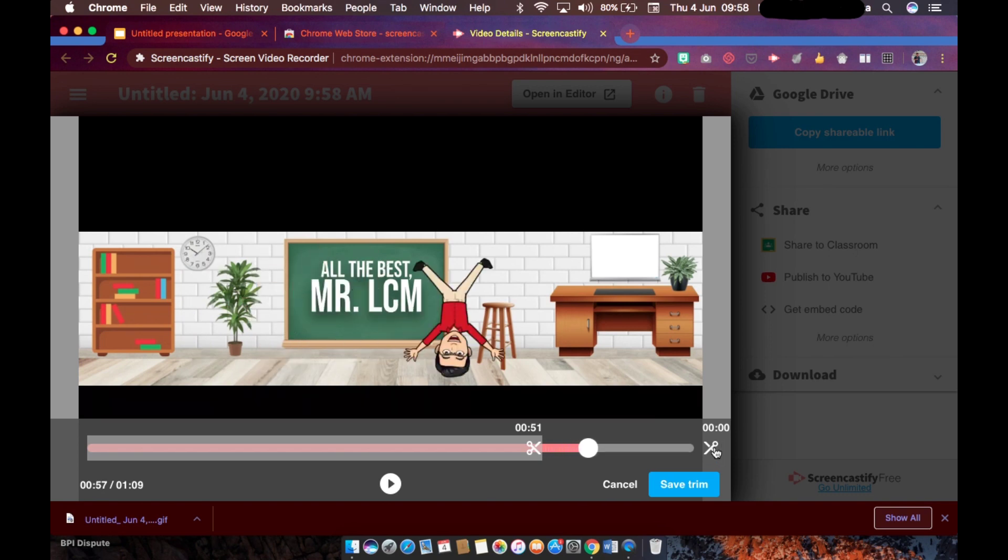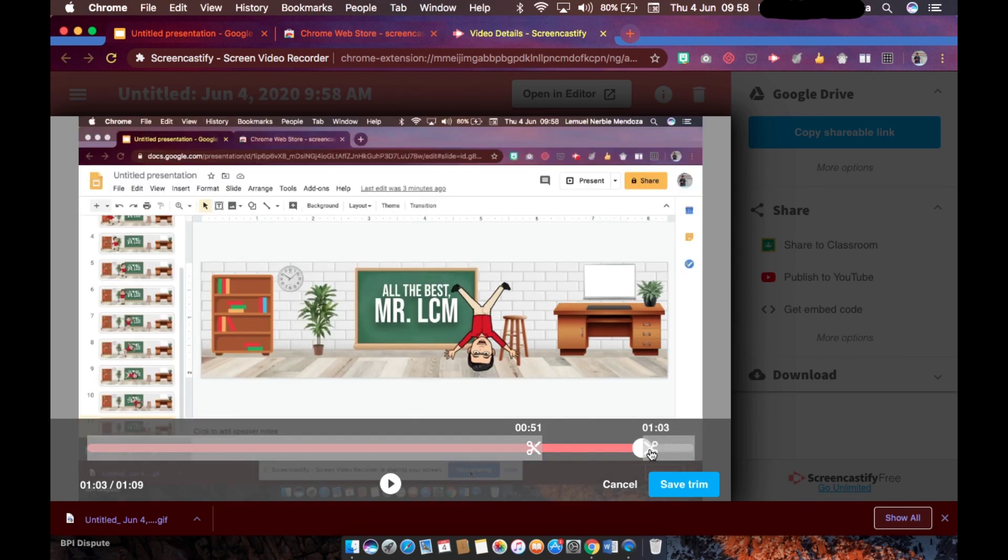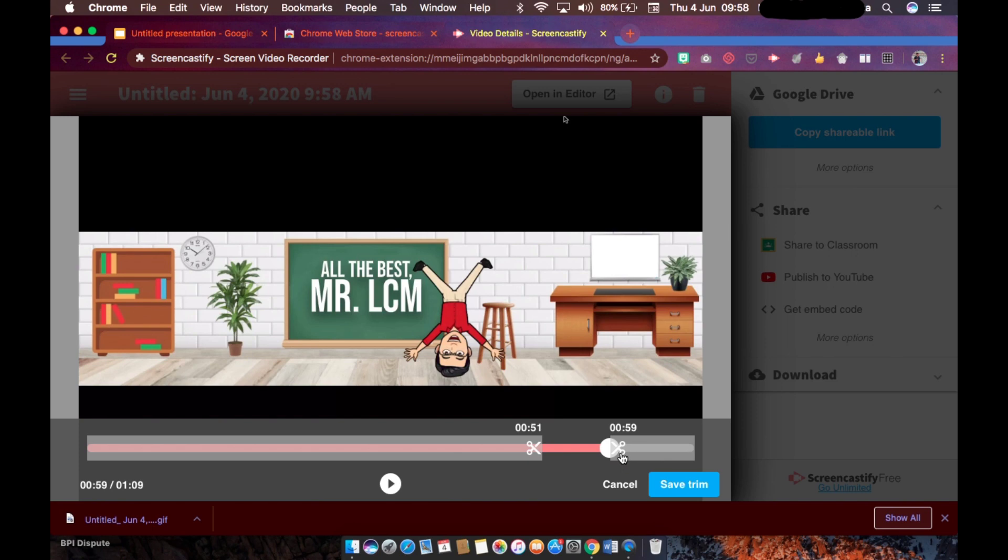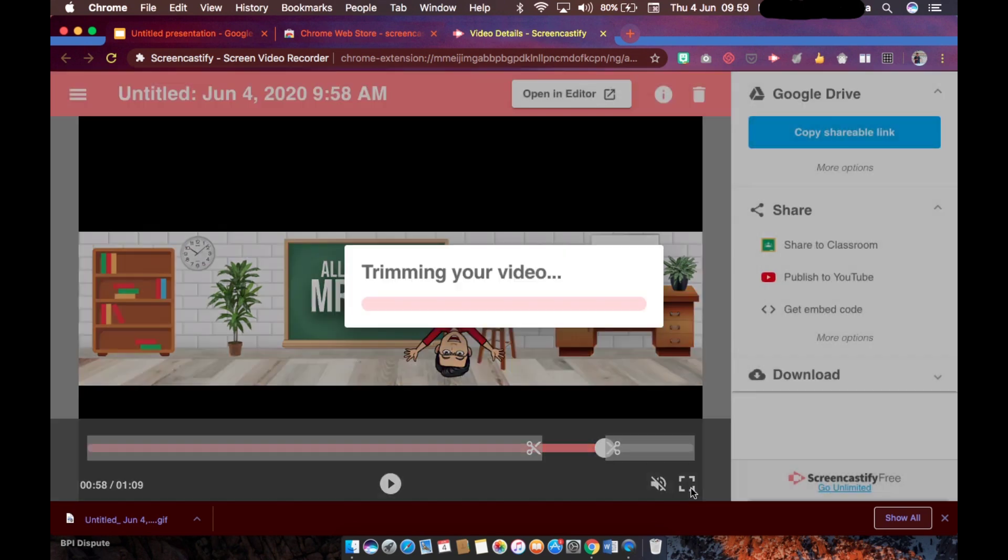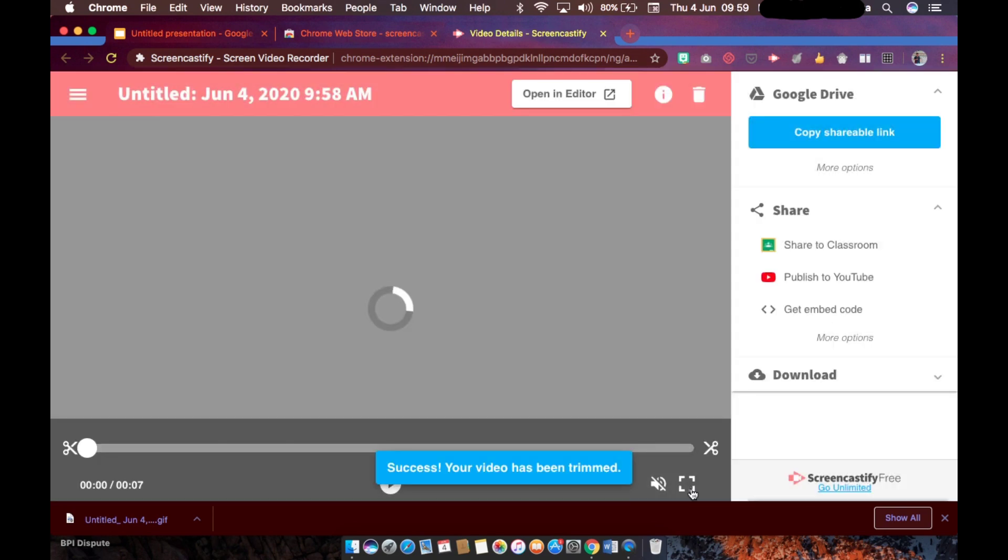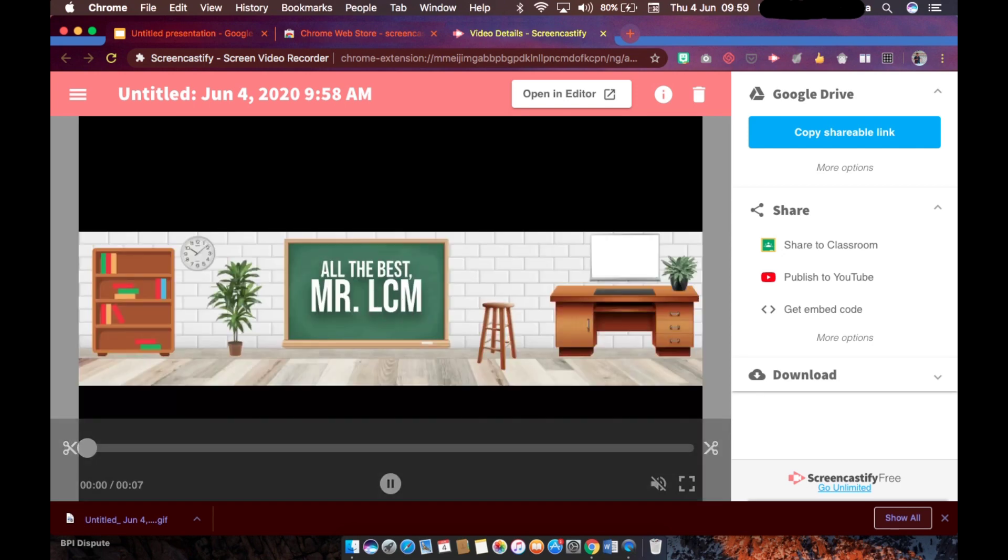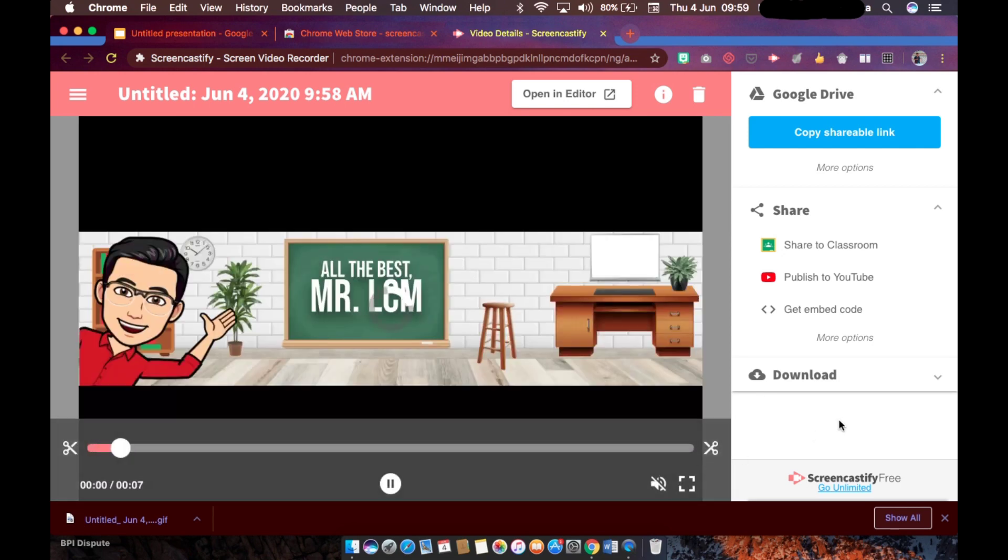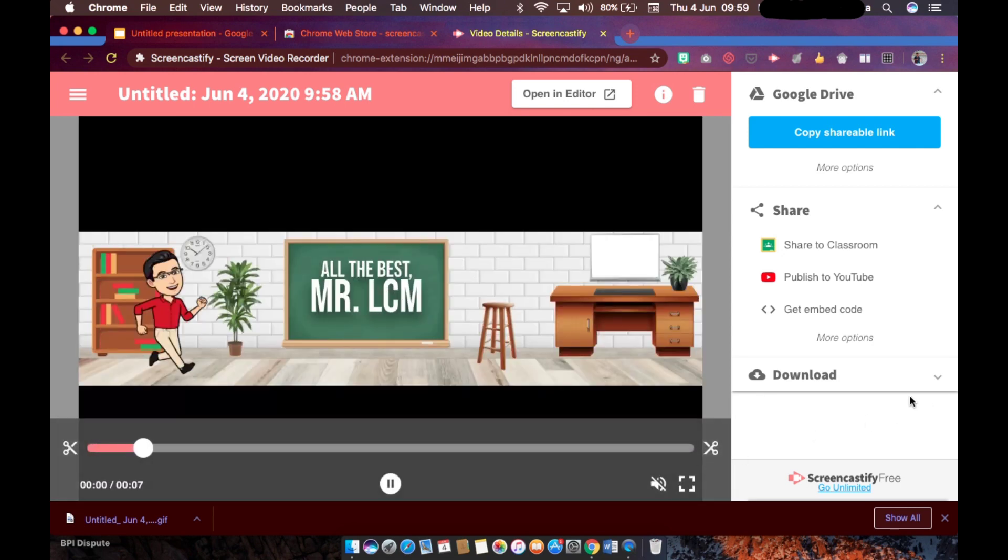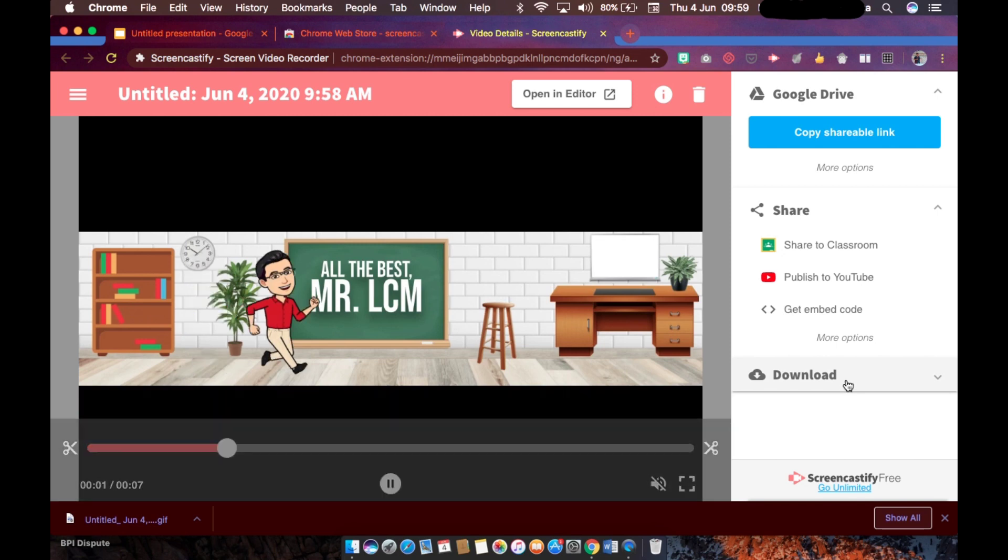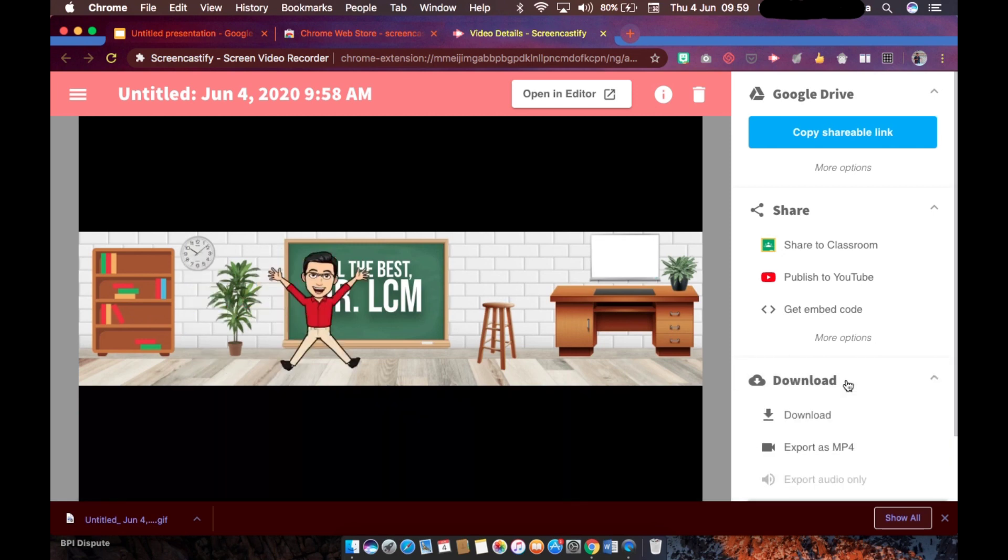And also this one at the end, since we ended here. And then if you're okay with the selection, save trim. Okay, so it's a success - your video has been trimmed.